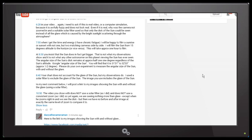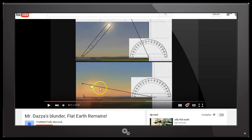At 10:50 the video that you close out with does not use a solar filter as I did, and it does not use a consistent zoom as I did. So yet again we see nothing more than glare, except when he zooms right in and we see the disk — but then we have no before-and-after image at exactly the same level of zoom to compare it to, which we did have in my video. Let's have a look at that closing video.